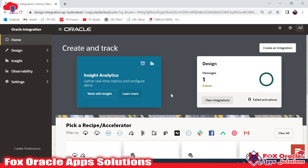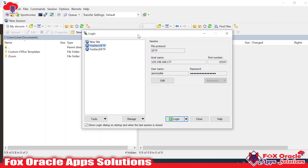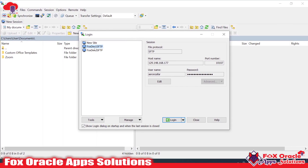To create a connection we require credentials to connect with the server. Here you can see that I have used WinSFTP, where I have already created a connection. In that connection you can see the details related to SFTP — the host name, the port number, and the username and password. I will use those same details to create the connection.